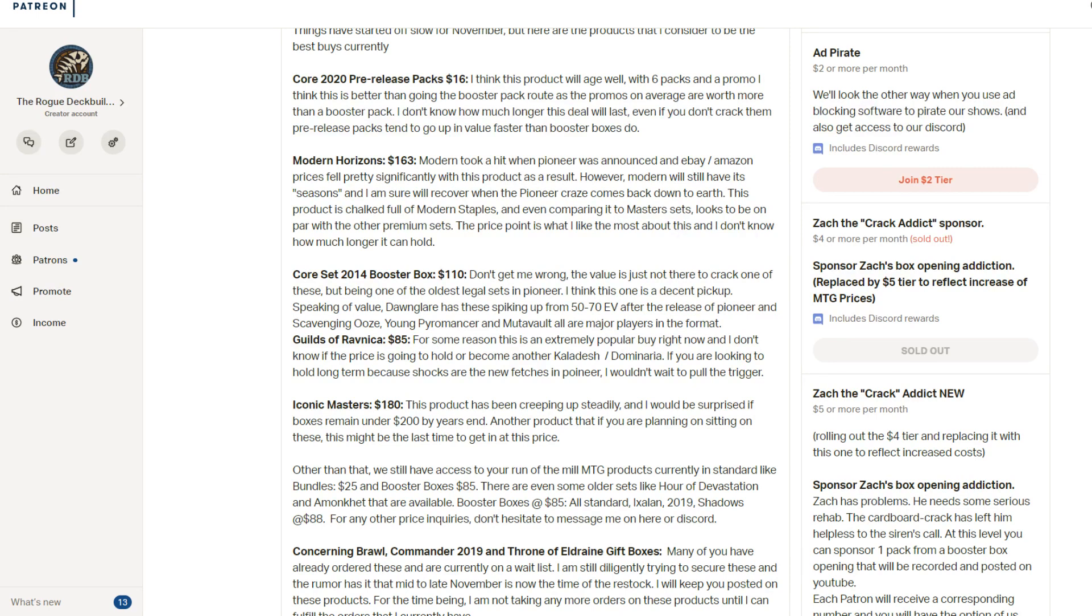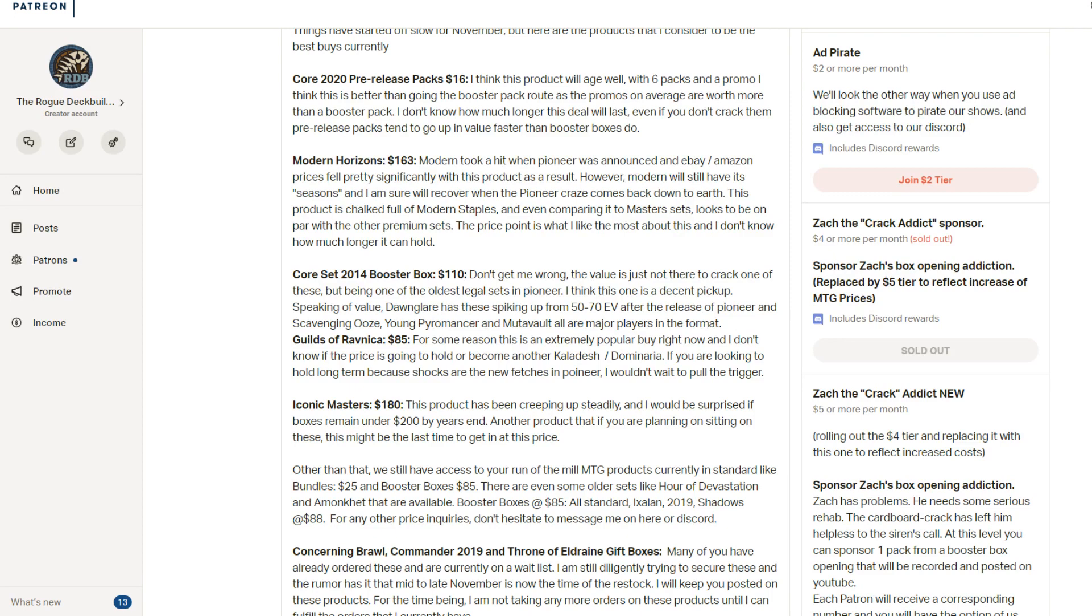This does probably have more supply than Battlebond because they initially used both printers to print Modern Horizons. You can tell because some of the boxes will have the rares in front and some will have the rares in back. One of those is coming through European and one's coming through the American printer. They just have a different way of actually assembling them into the packs. But Modern Horizons, I think, is going to be one of the premier sets going forward for Modern. It has a lot of staples in it if you actually compare it to other Master sets. Modern Horizons is packed full of value in that set. So I like it at one sixty three. Don't know how long that deal is going to last.